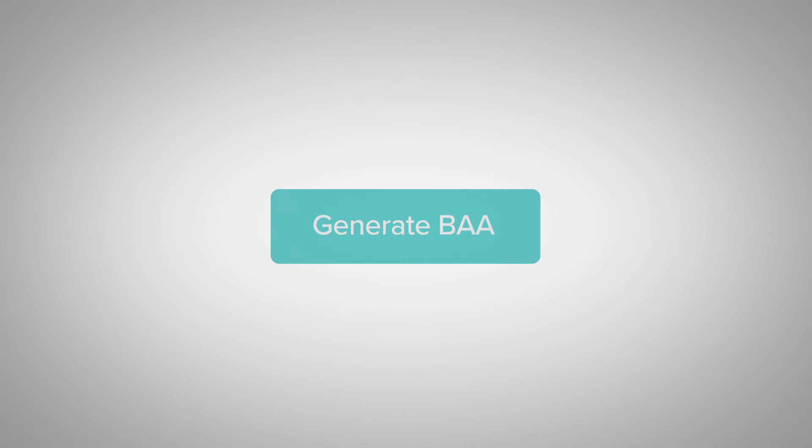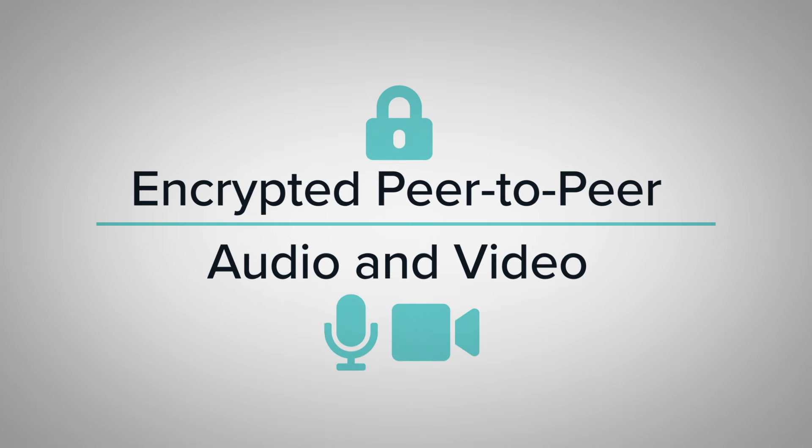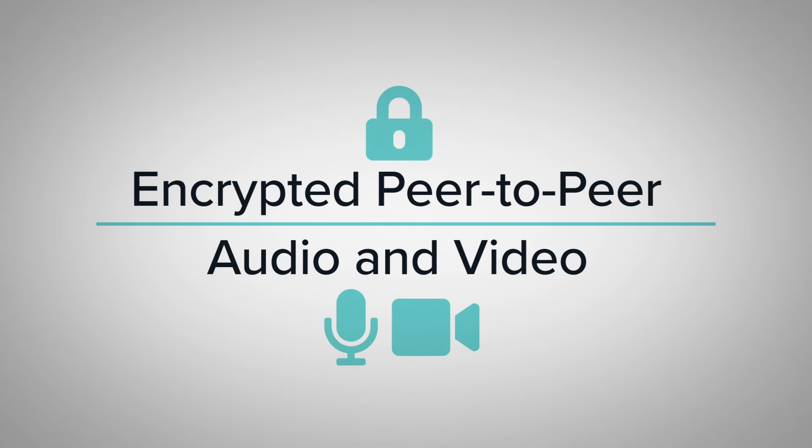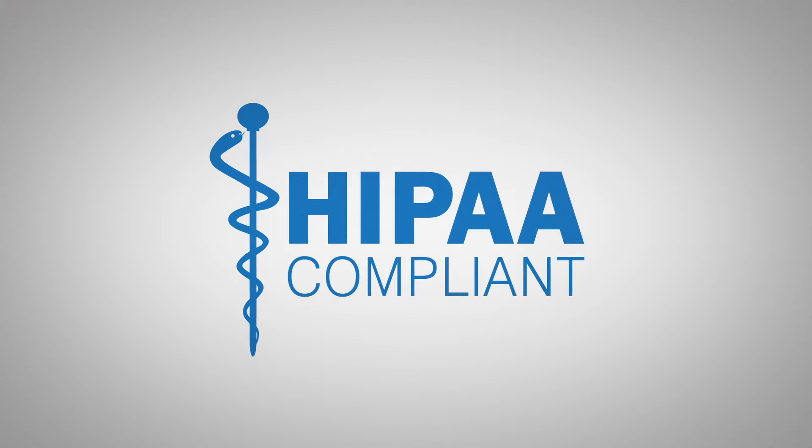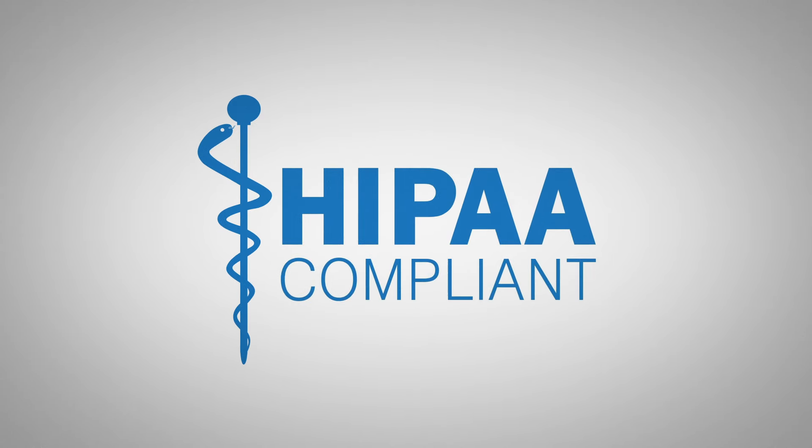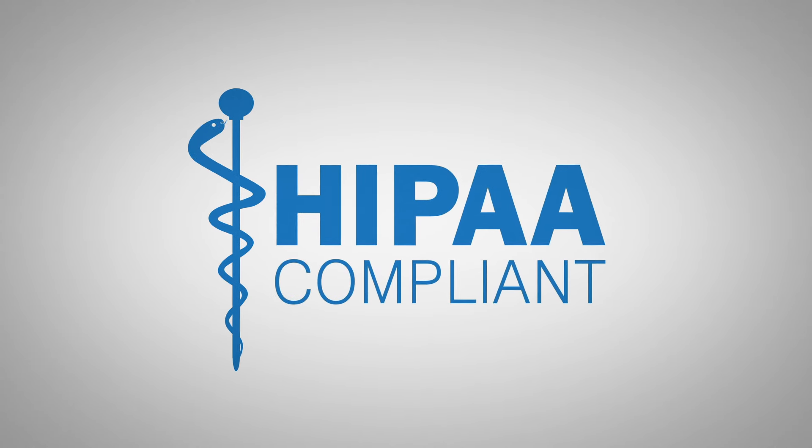Any provider can generate a business associate agreement for free. Doxy.me utilizes encrypted peer-to-peer audio and video to conduct HIPAA compliant calls directly between providers and their patients.